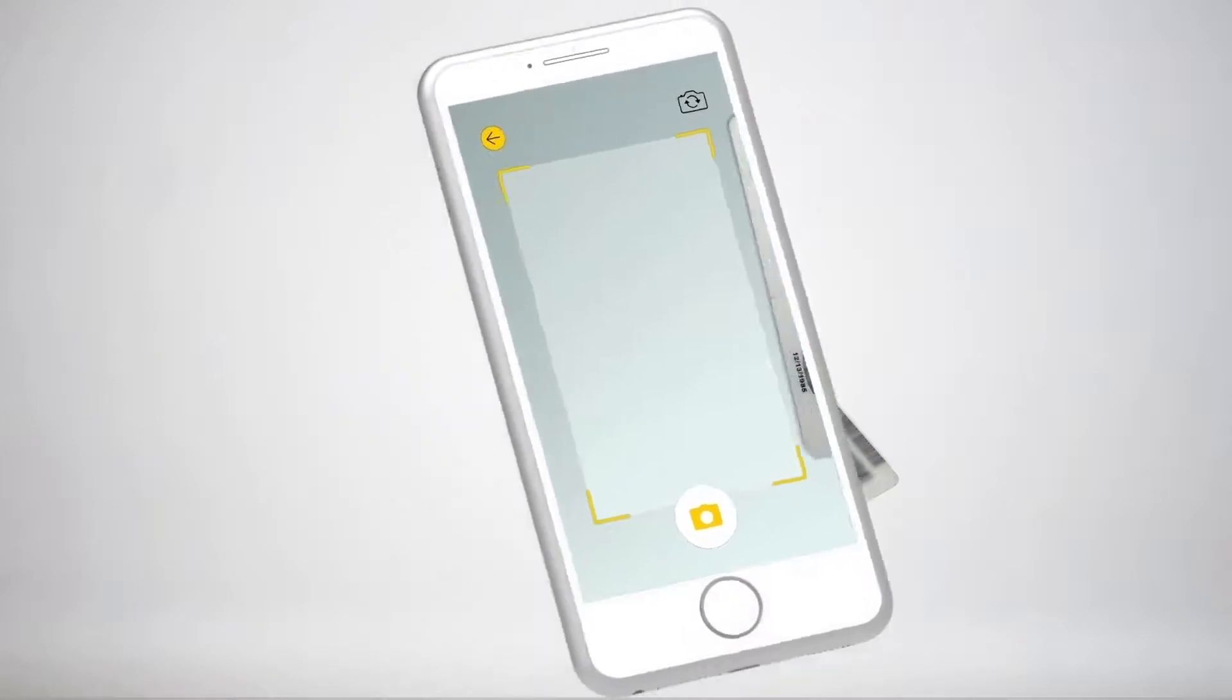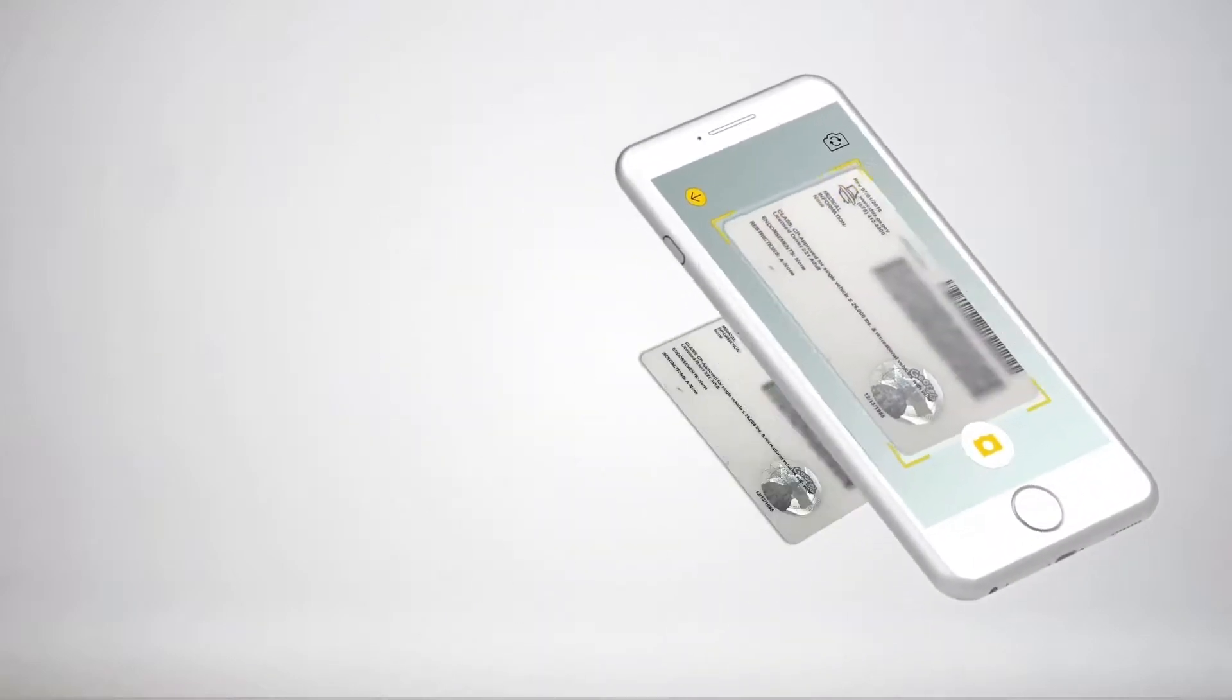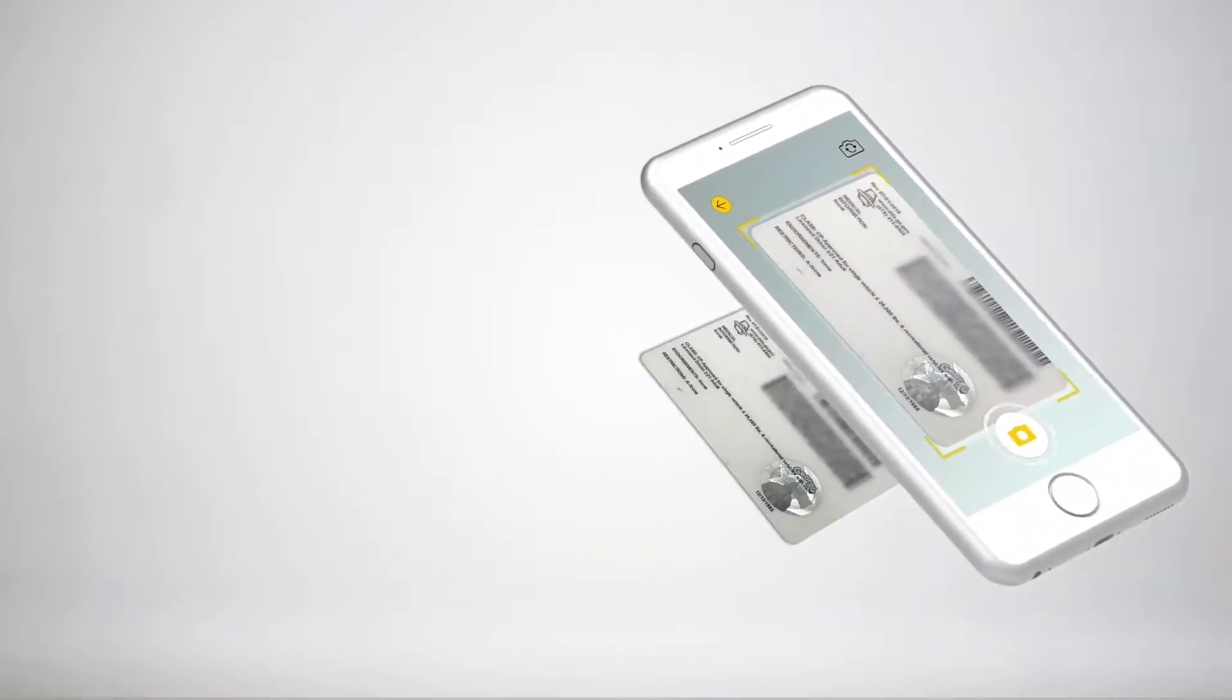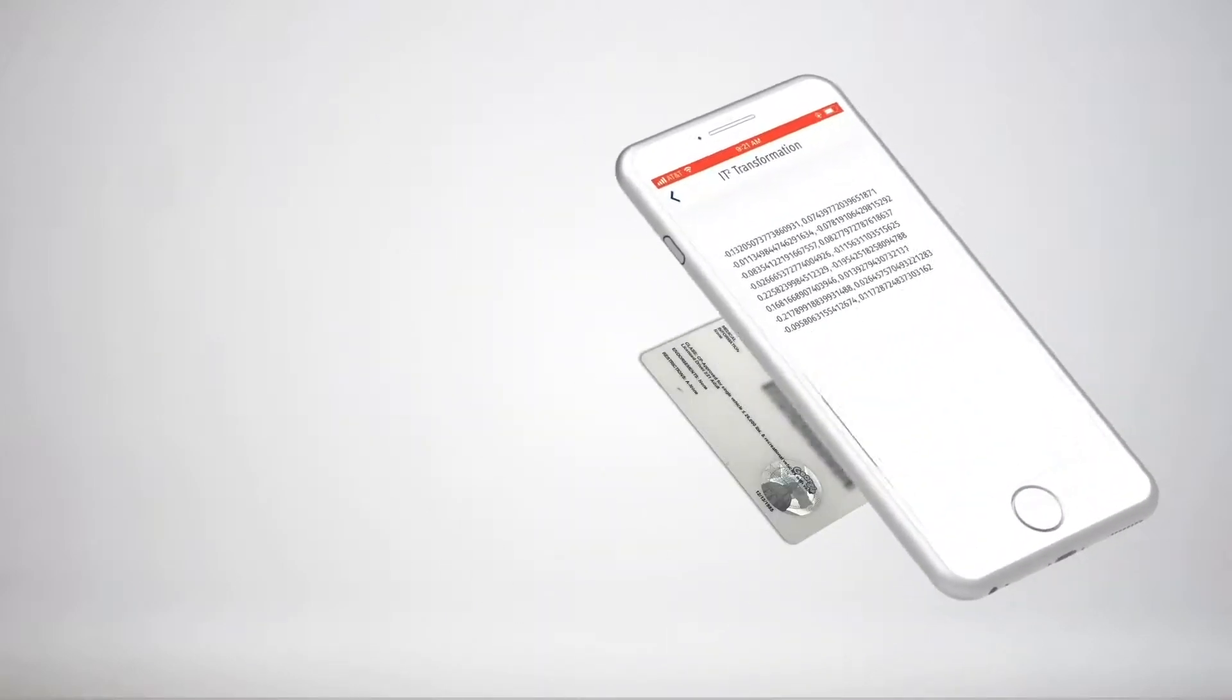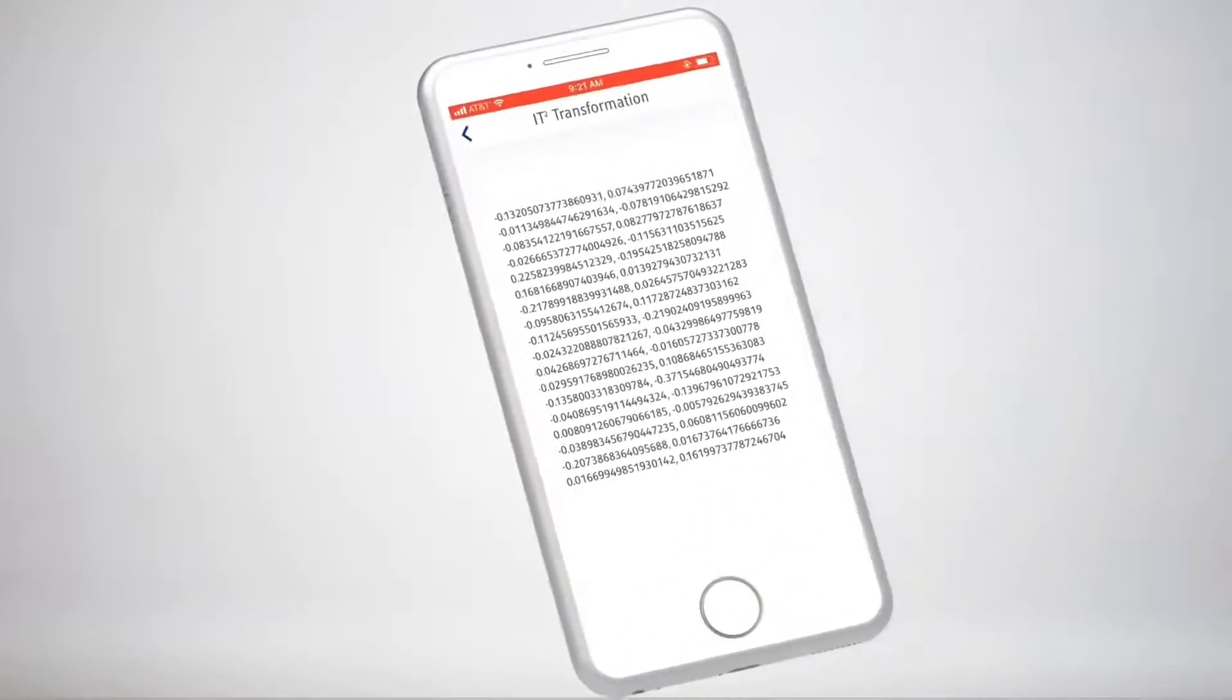At that point, our AI establishes whether the individual on the ID is the individual in front of the camera.